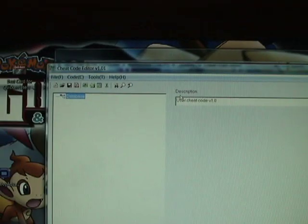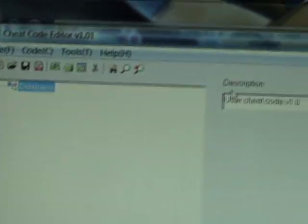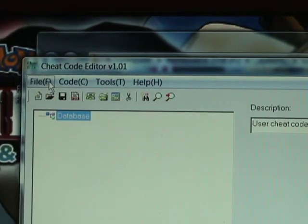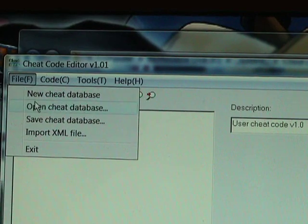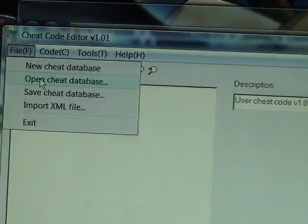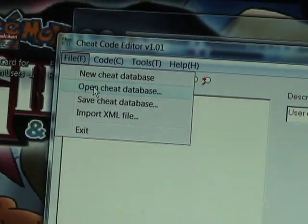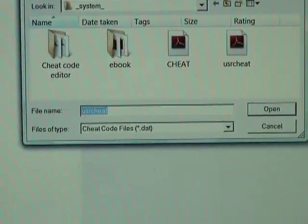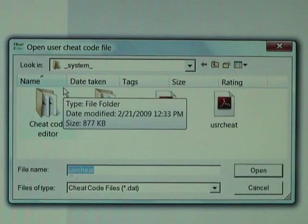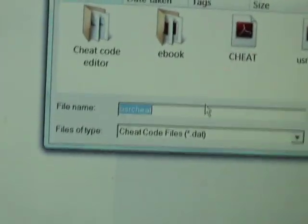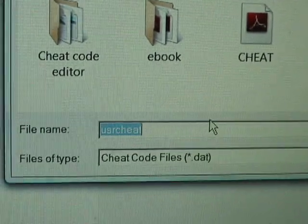Then it should look something like this. I'm going to show you what I have in there and how to put the codes in. First, you open the cheat database, then go to your system file, and make sure on the file name it says "user cheat."